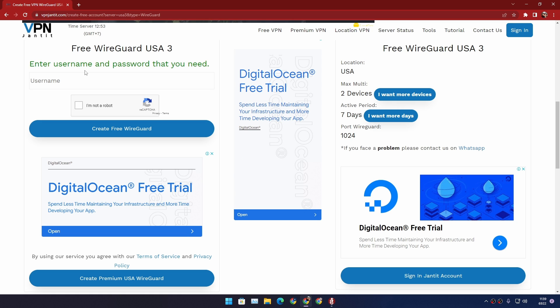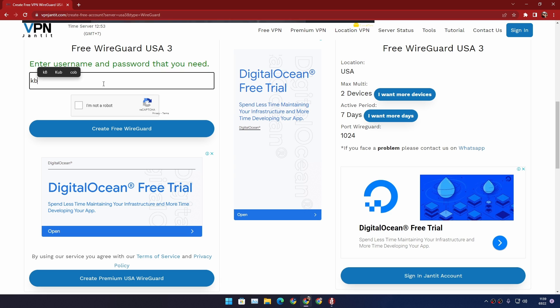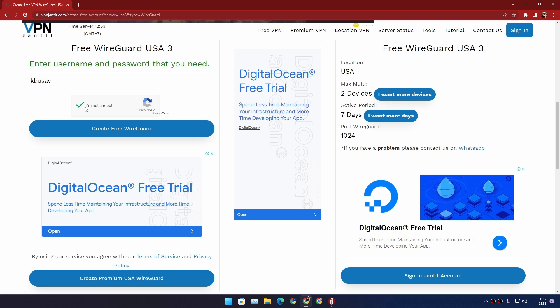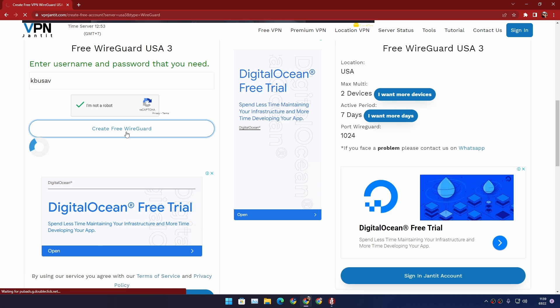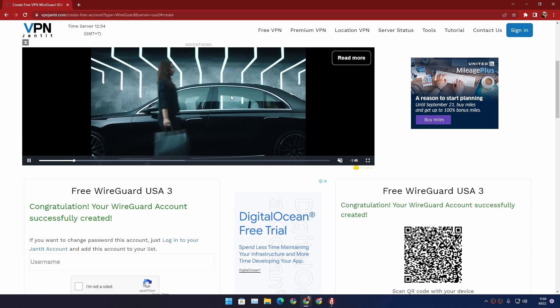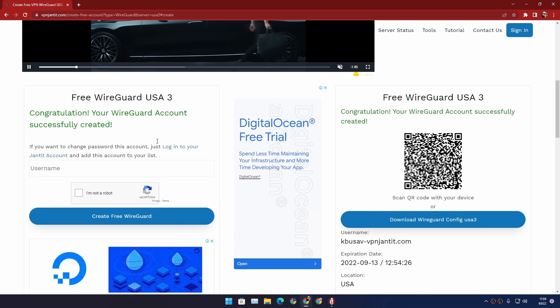In here all you need to do is enter username, it could be anything. So for this example I'm going to type KB USA VPN, so this is the VPN for USA. And going to click on I'm not robot, Create Free WireGuard, I'm going to click on that. Now it will open the new page and it will say congratulations.